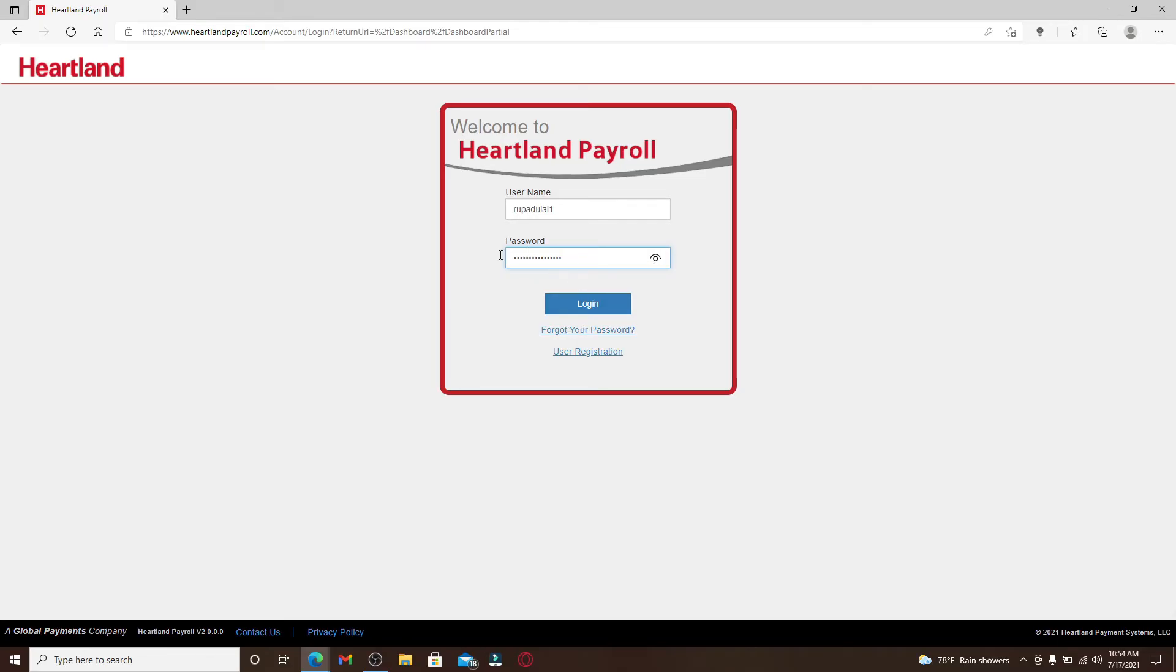In case you've forgotten your password and you don't know what to do next, you can click on the 'Forgot Your Password' link right below the login button and follow the instructions to reset your password.